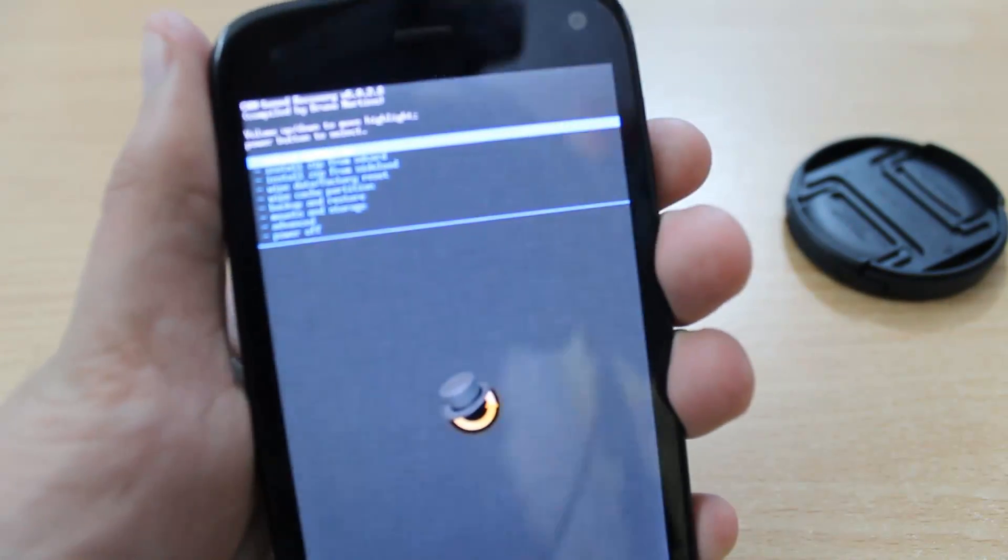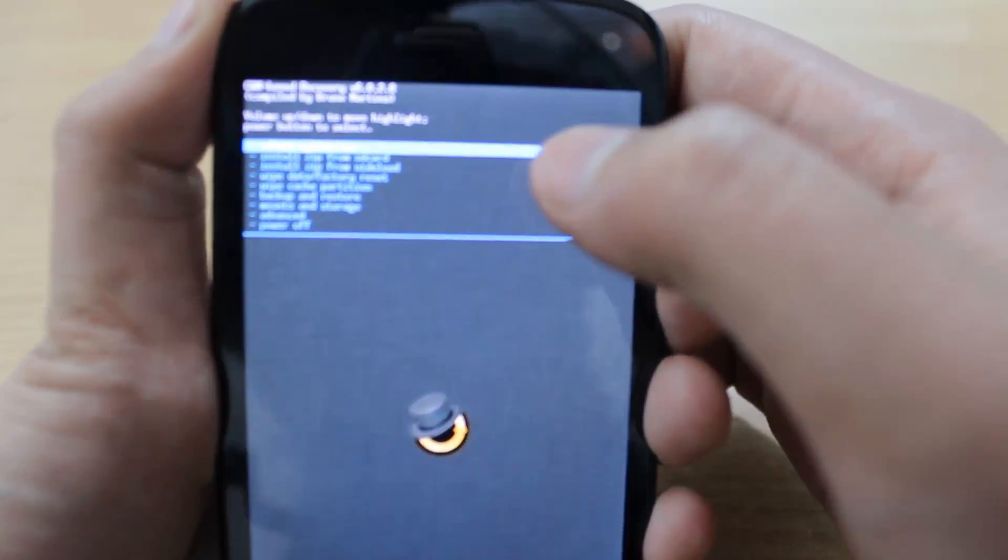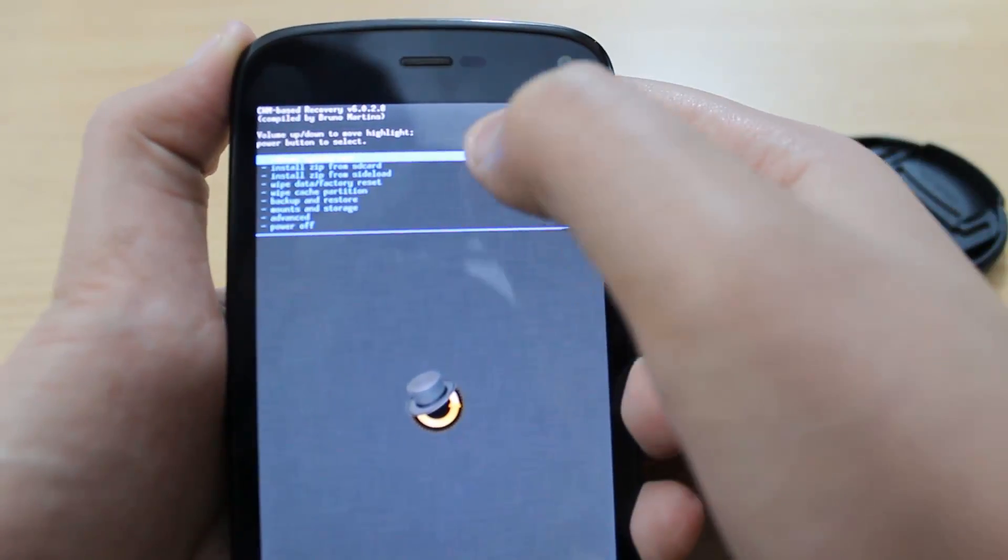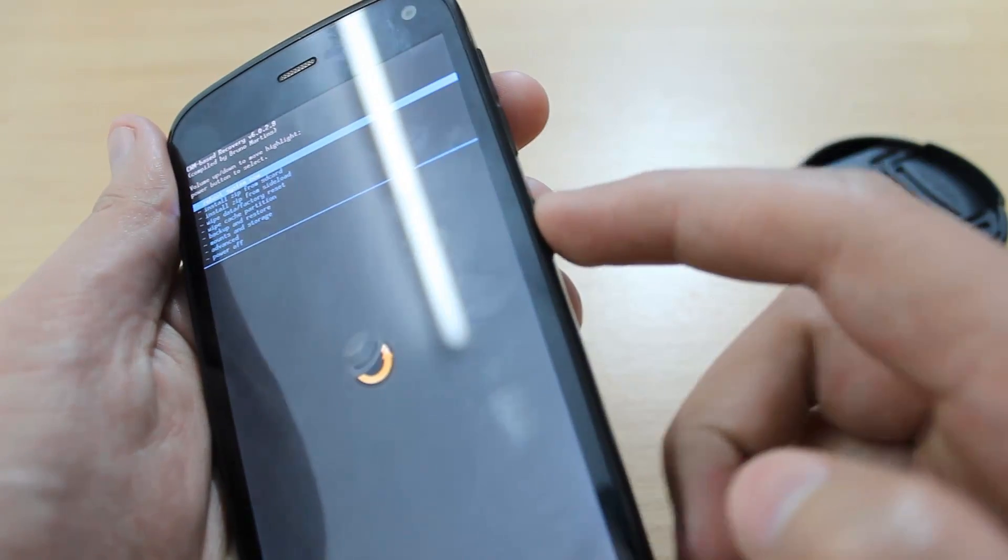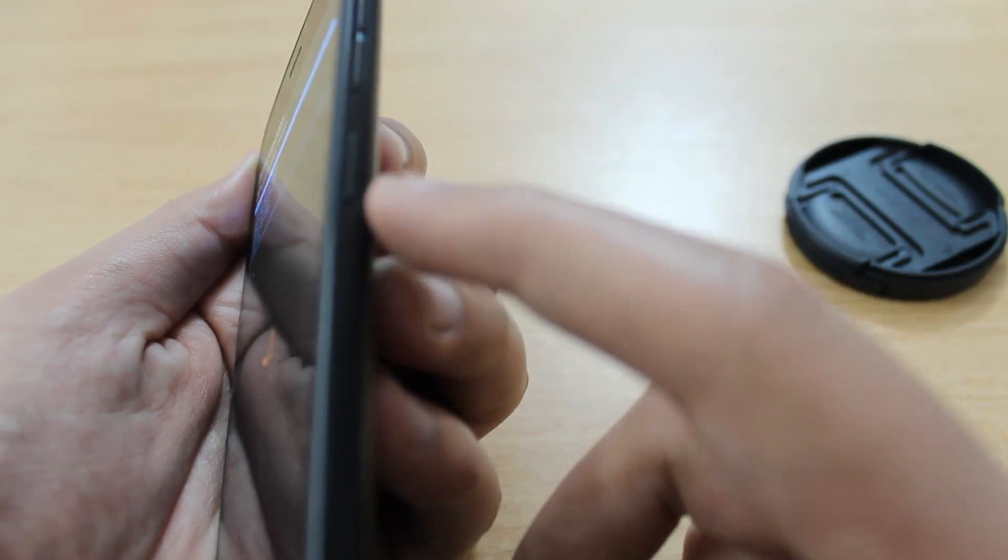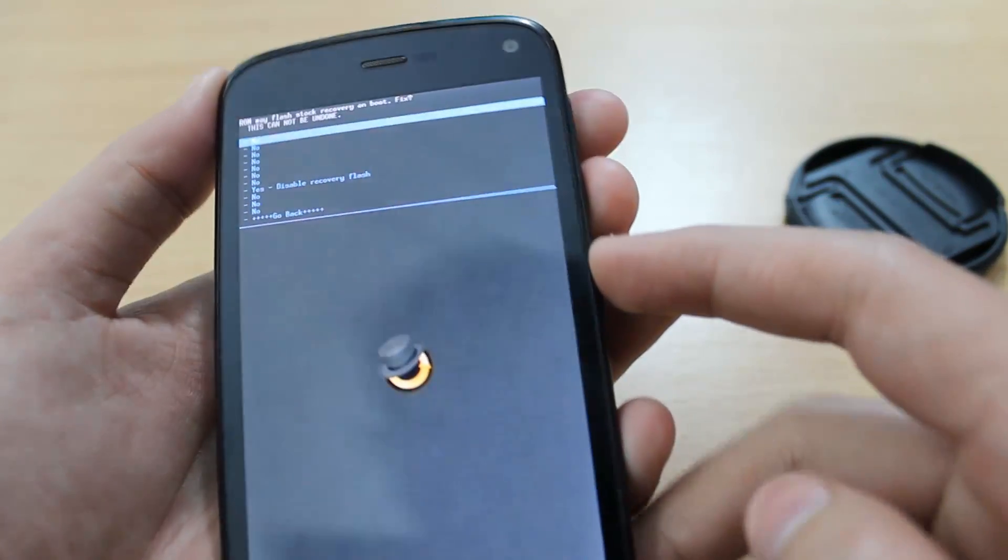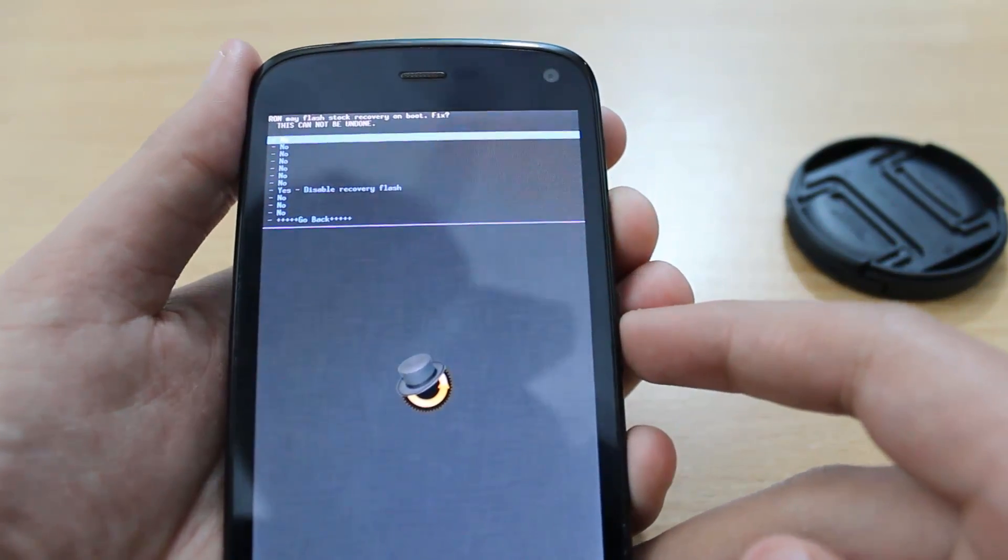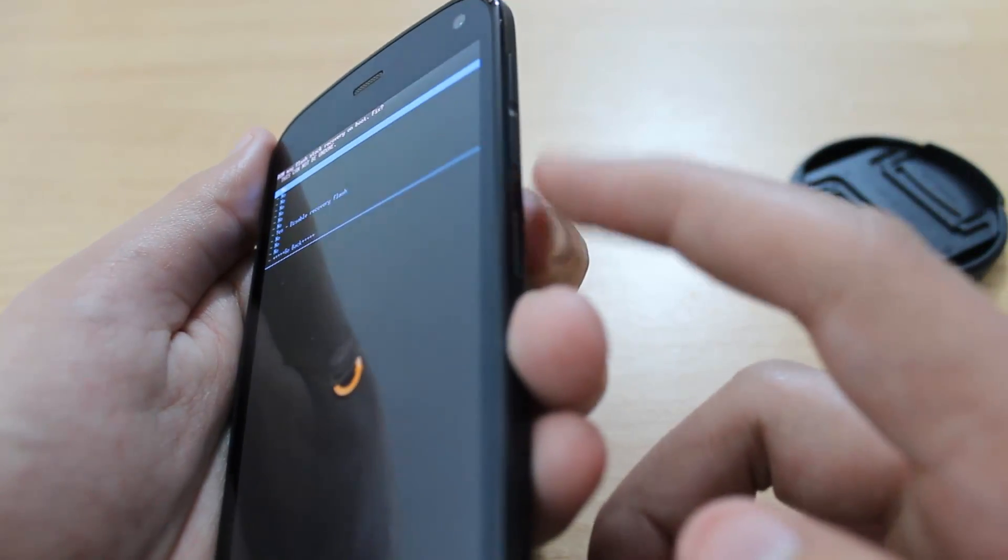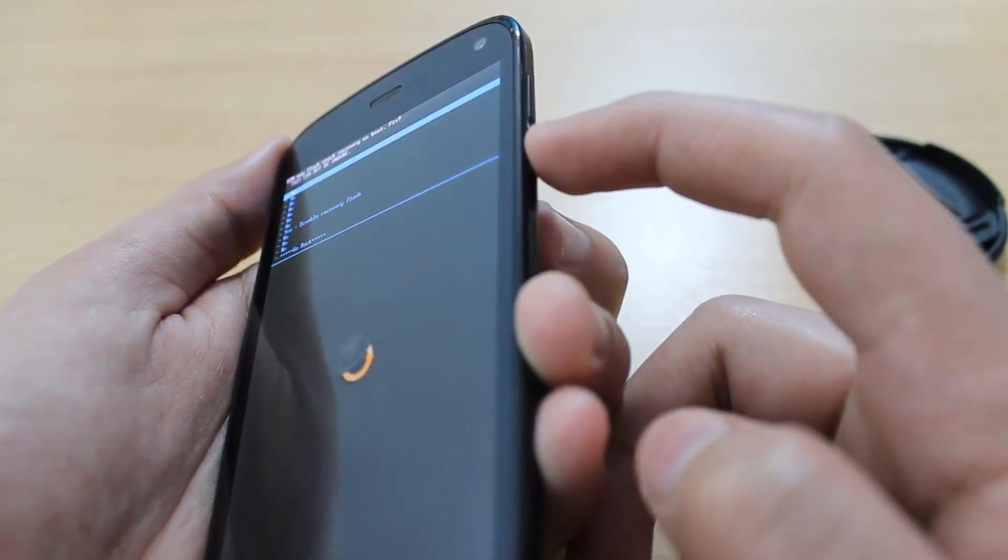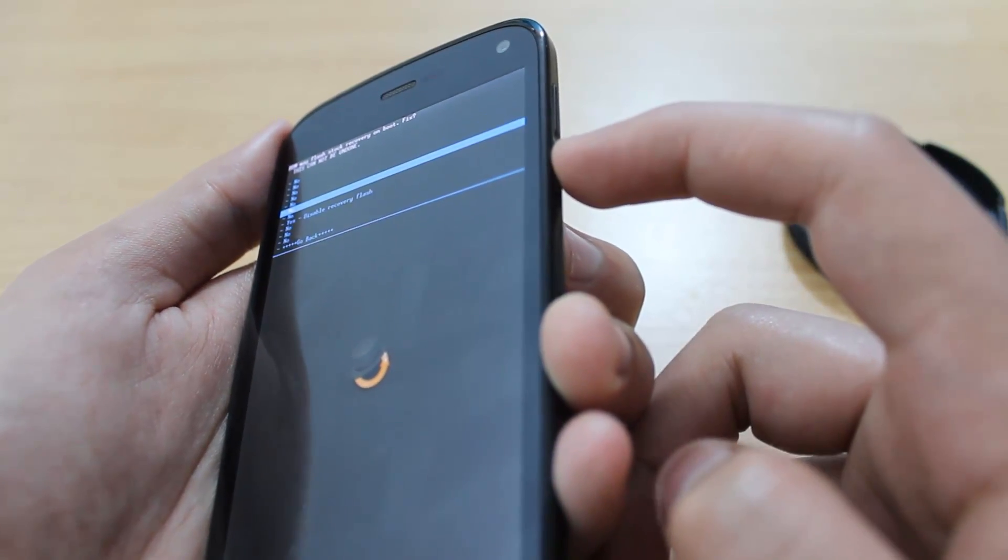You can see it says Reboot System Now at the top. Press the power button. Then scroll down with the volume down key until it highlights Yes.